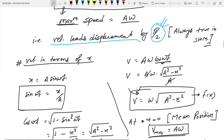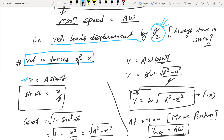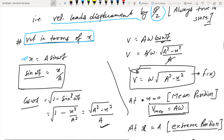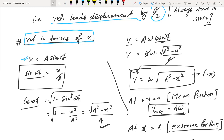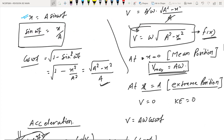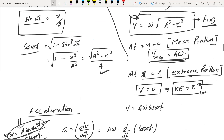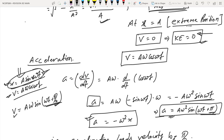For velocity as a function of position: from x = A sin(ωt), we get sin(ωt) = x/A and cos(ωt) = √(1 − x²/A²). Substituting into the velocity expression v = Aω cos(ωt), we get v = ω√(A² − x²). At x = 0 (mean position), maximum speed is Aω. At x = A (extreme position), speed is zero, so kinetic energy is also zero at extreme position.